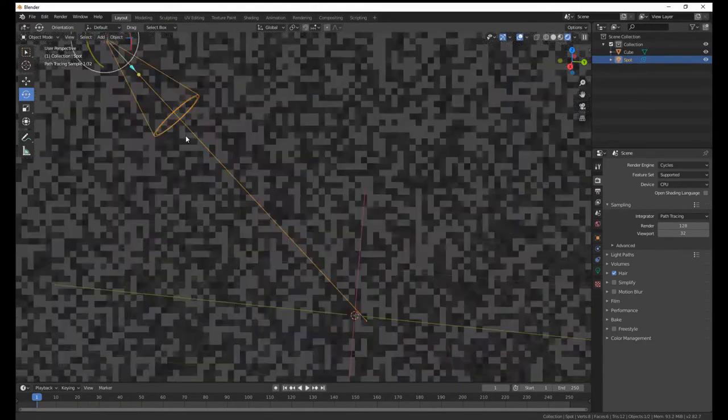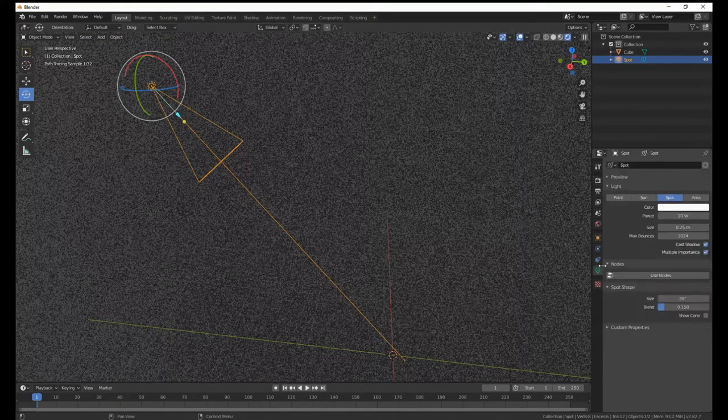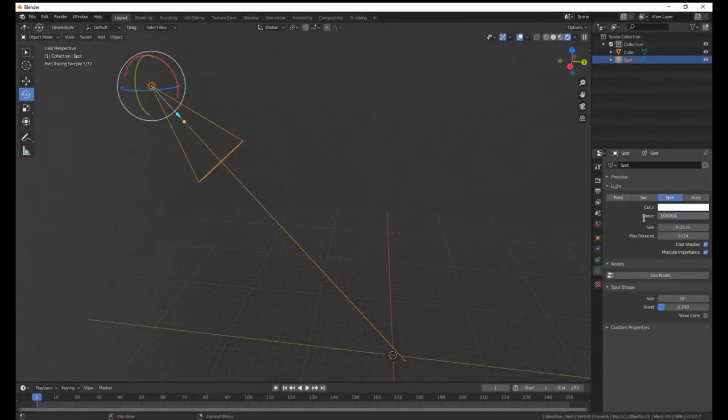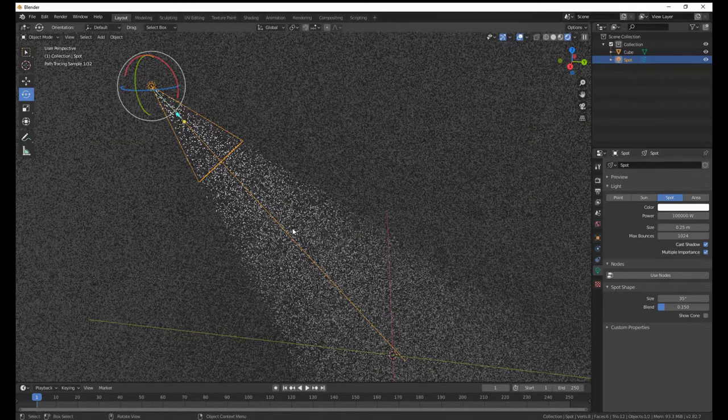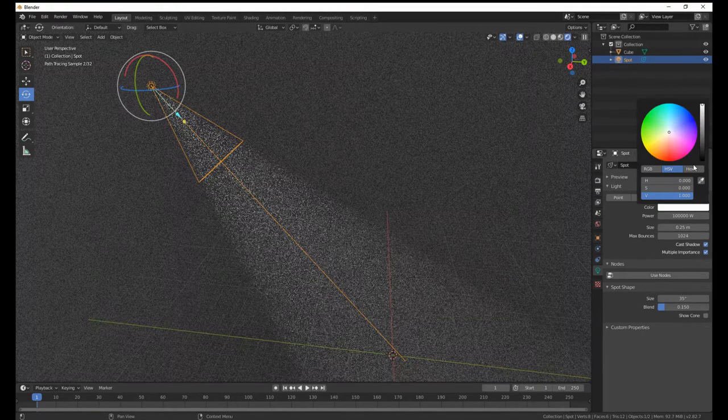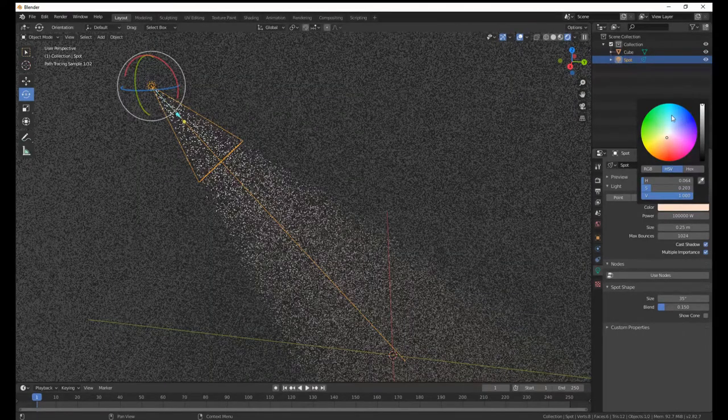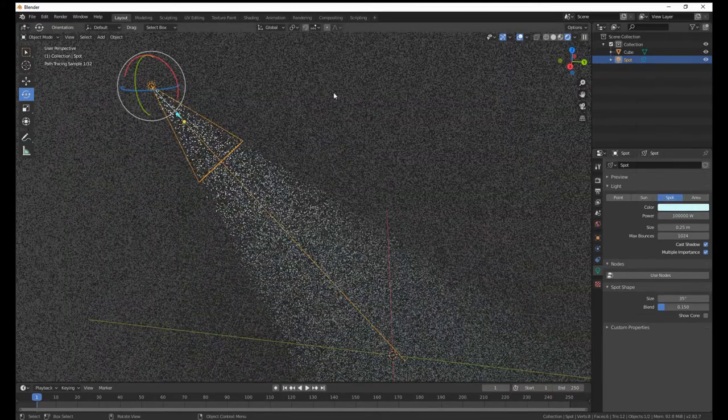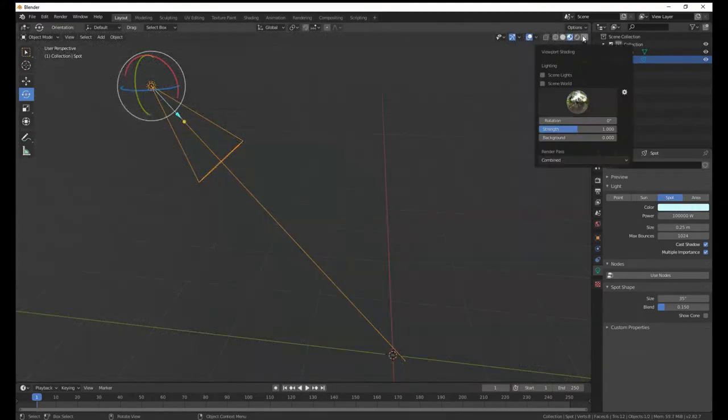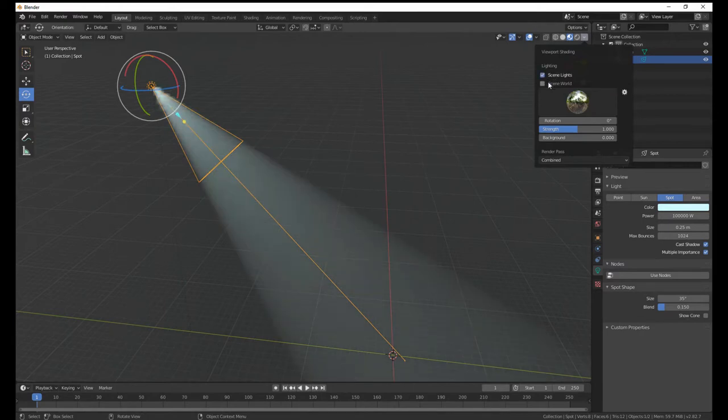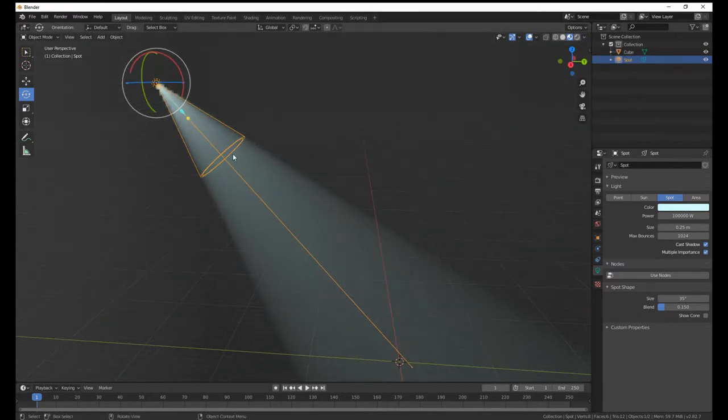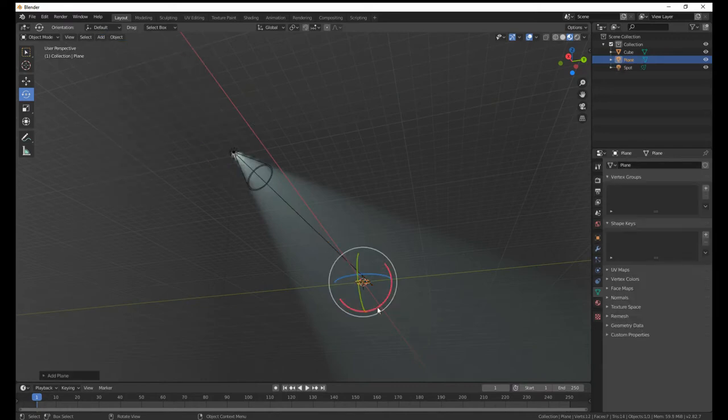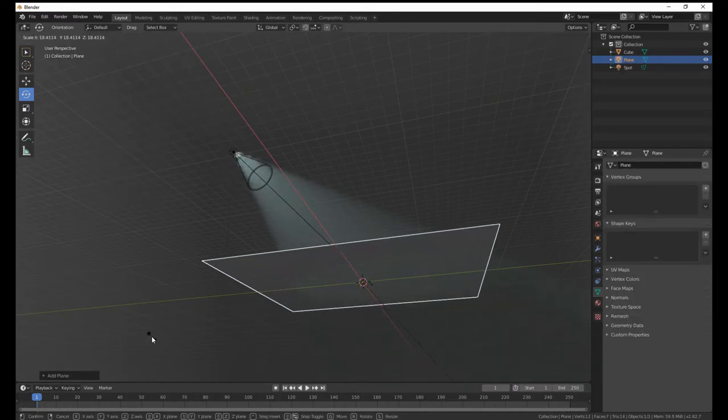Go into shading tab and then delete this material because we don't want it. Add, search volume, and just click on principle volume, plug volume in the volume. Then change the volumetric density down to 0.001. Now if I go into here I get this which is pretty nice.